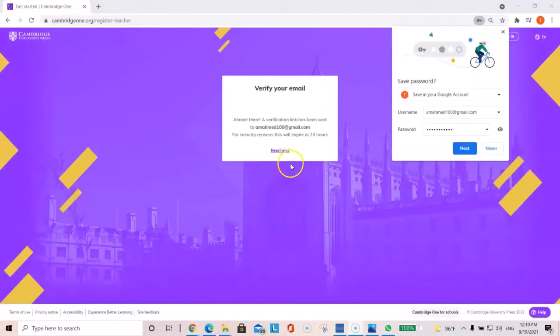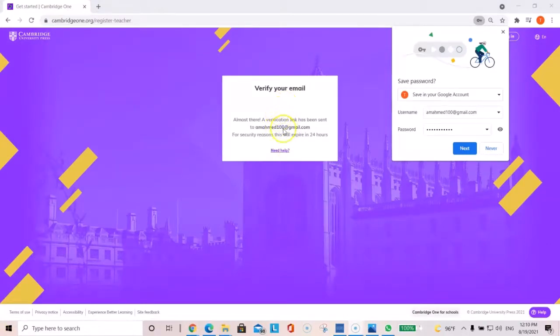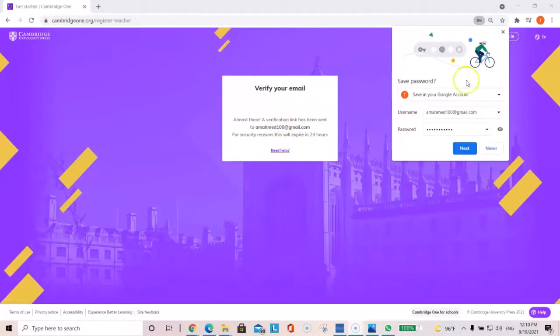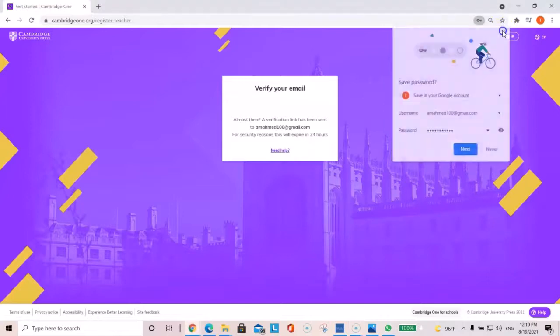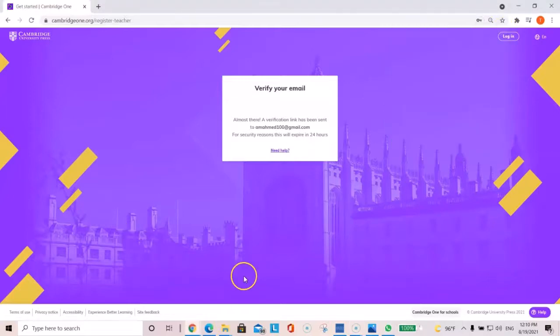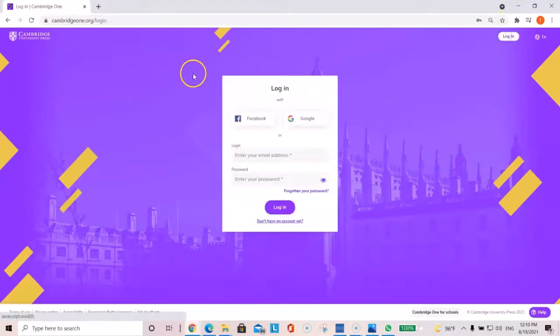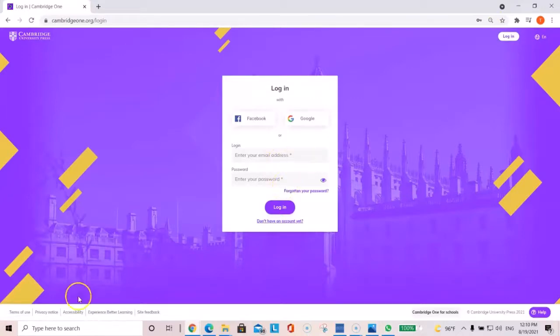Then you will get the following message where you have to verify your email. You will not be able to log in until you verify your email and expires in 24 hours. When you're ready, just click log in. Type in your email address and the password that you set up.